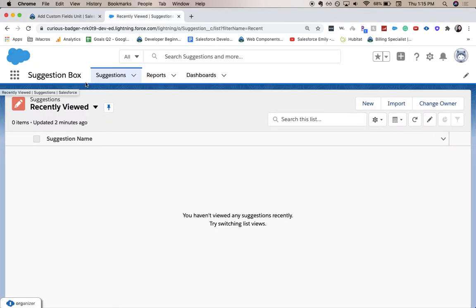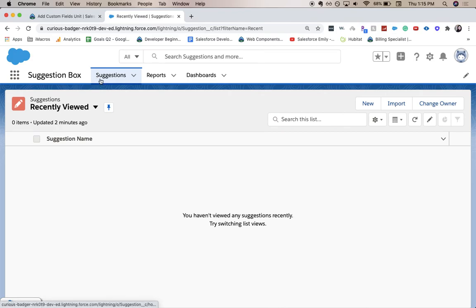So here you can see that we are in our suggestion box app that we've built in part one. So we have our suggestions, our reports, our dashboards.